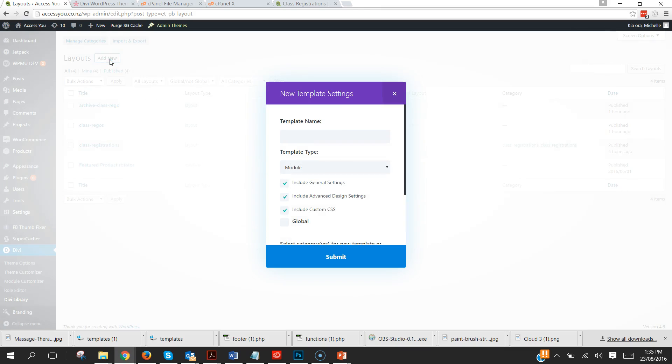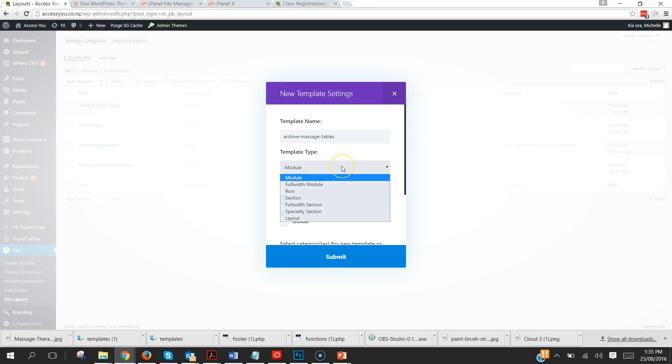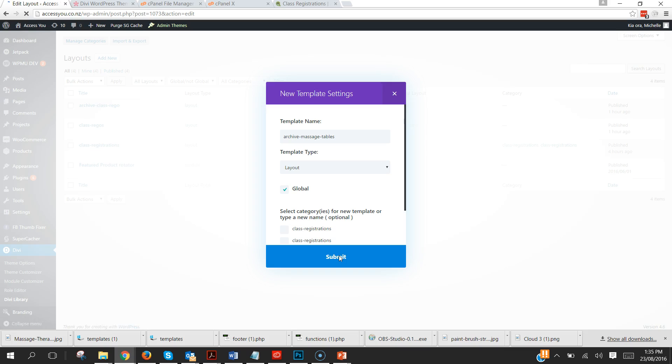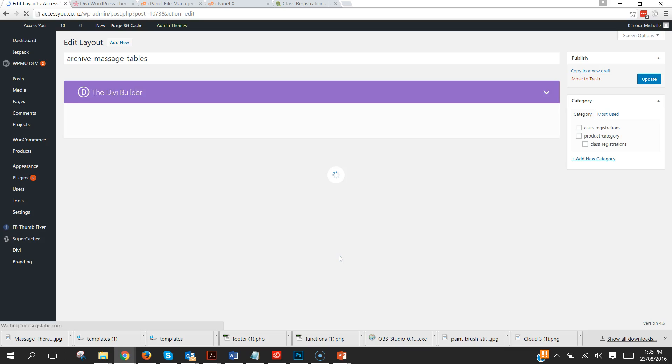We're going to click on Add New and we're going to call it Archive Message Tables. You can call it whatever you like. Now we're going to create it as a layout and we're also going to make it global. There's reasons behind that but it's not really relevant. Just use those options and we're good to go.